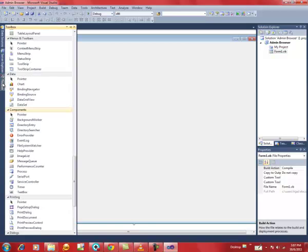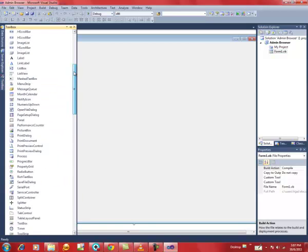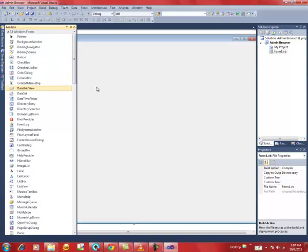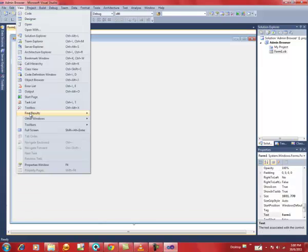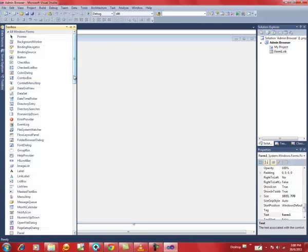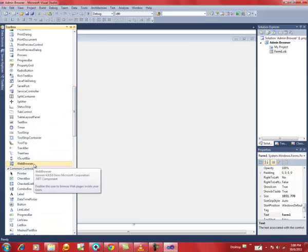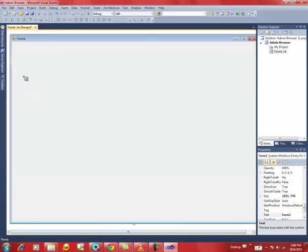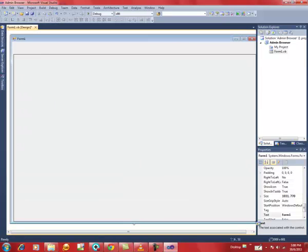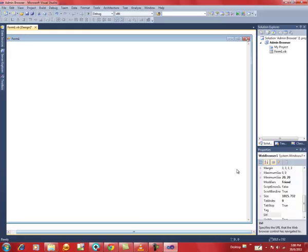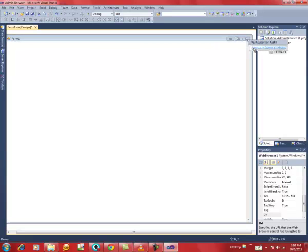Go to the Toolbox. If you cannot see the Toolbox on the left, just go to View, then go down and click Toolbox. Scroll down and select the Web Browser control. Click it and insert it into the form. At first the web browser area will be docked to the form, so to undock it, click over here and select 'Undock in Parent Container'.